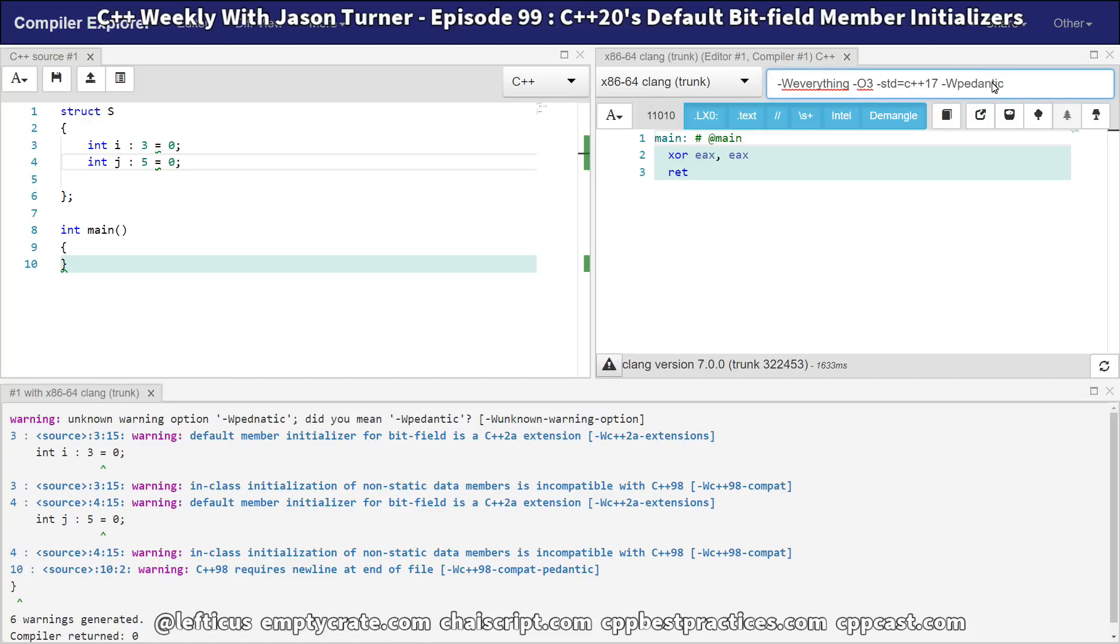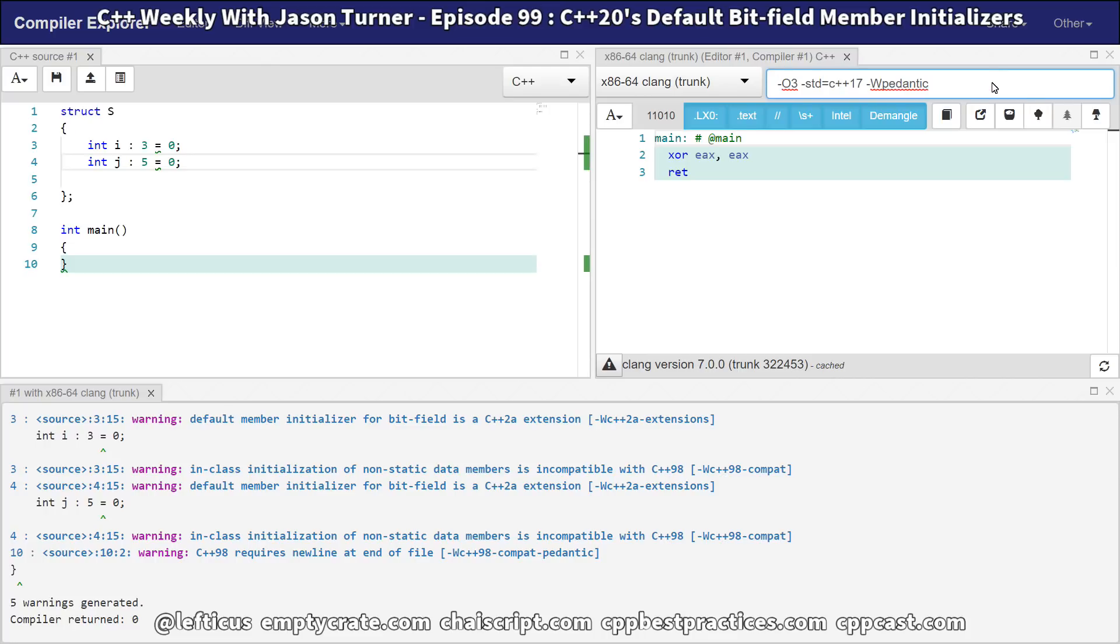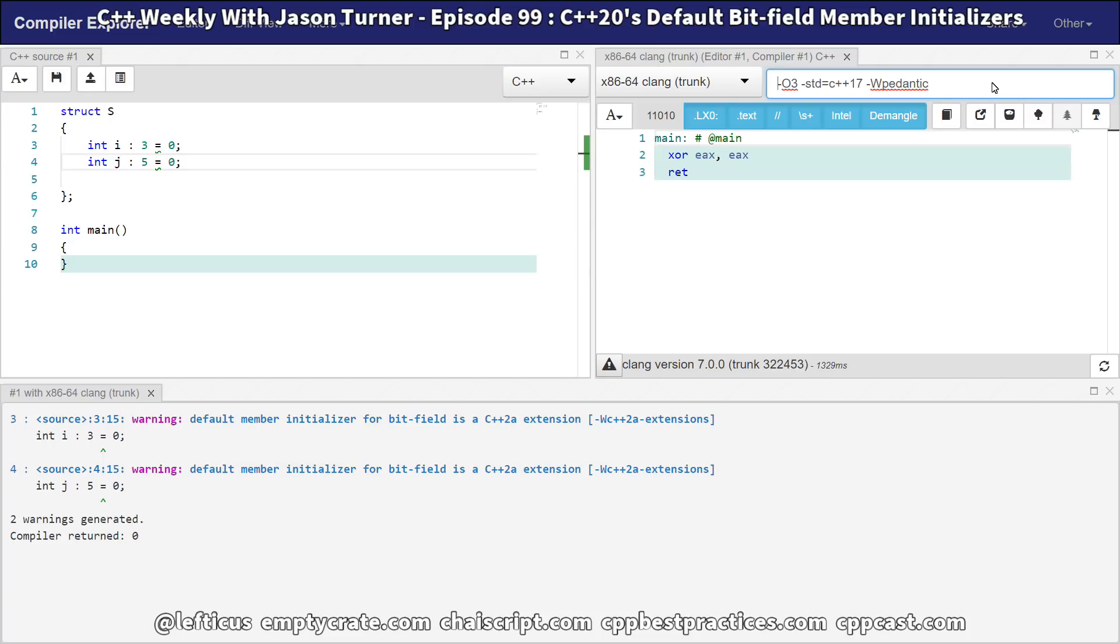In this case, this is the kind of thing that you want to make sure your pedantic warnings are enabled for, so you're not accidentally using features that are outside of the C++ specific standards that you've got. Obviously, we're getting these warnings because of -W everything anyhow, and we probably would even without pedantic with this particular example.